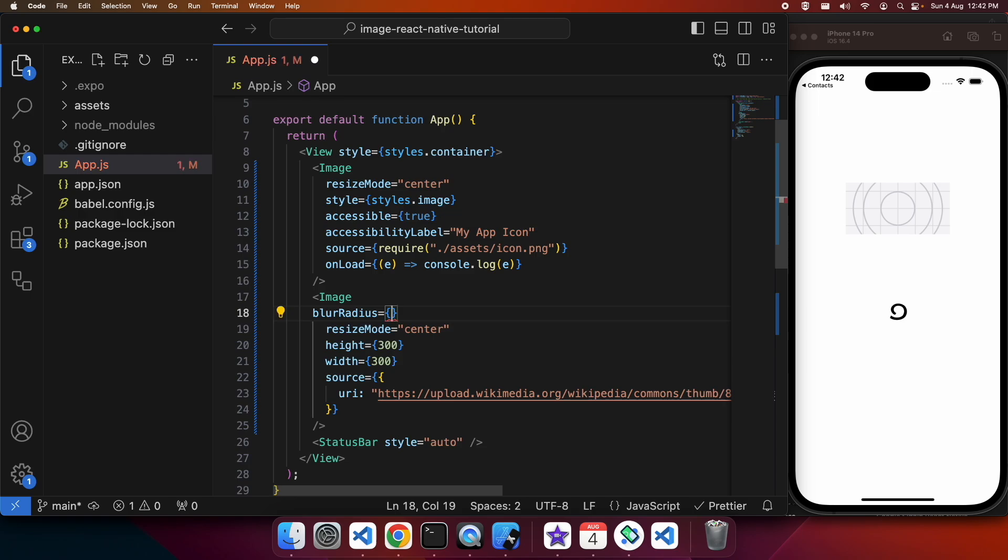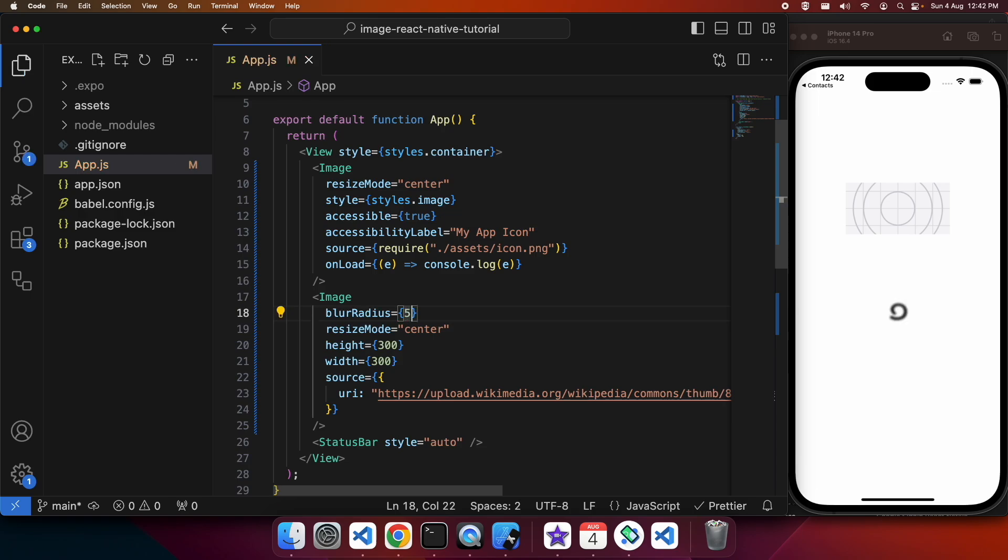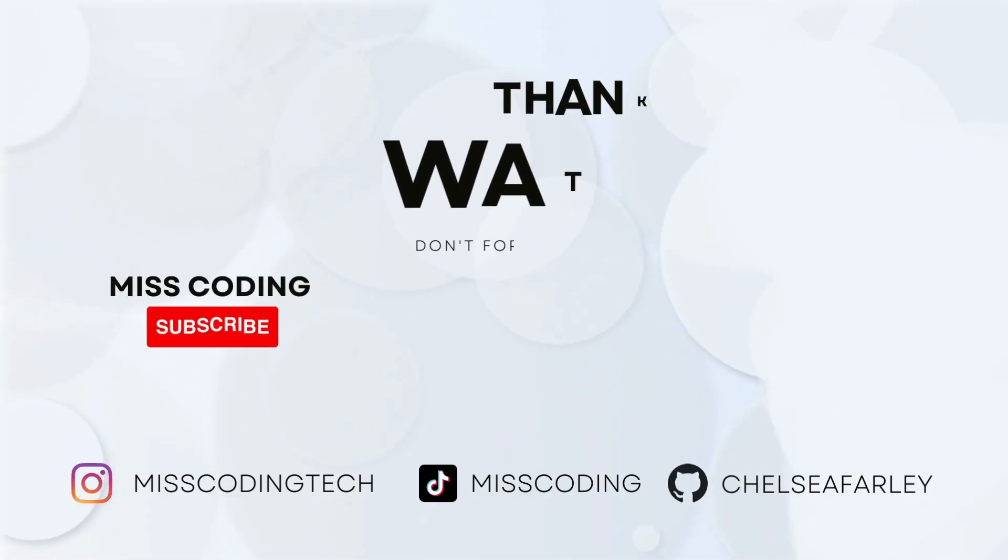Finally, I'm going to show you blur radius. This is something that can be useful if you don't want your image to be fully visible, maybe it's behind a paywall or something like that.